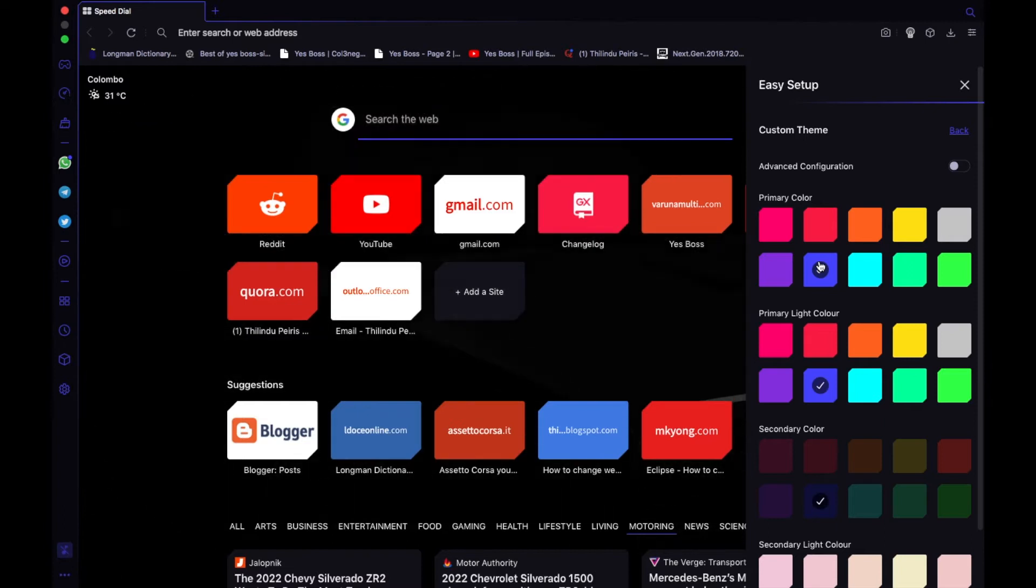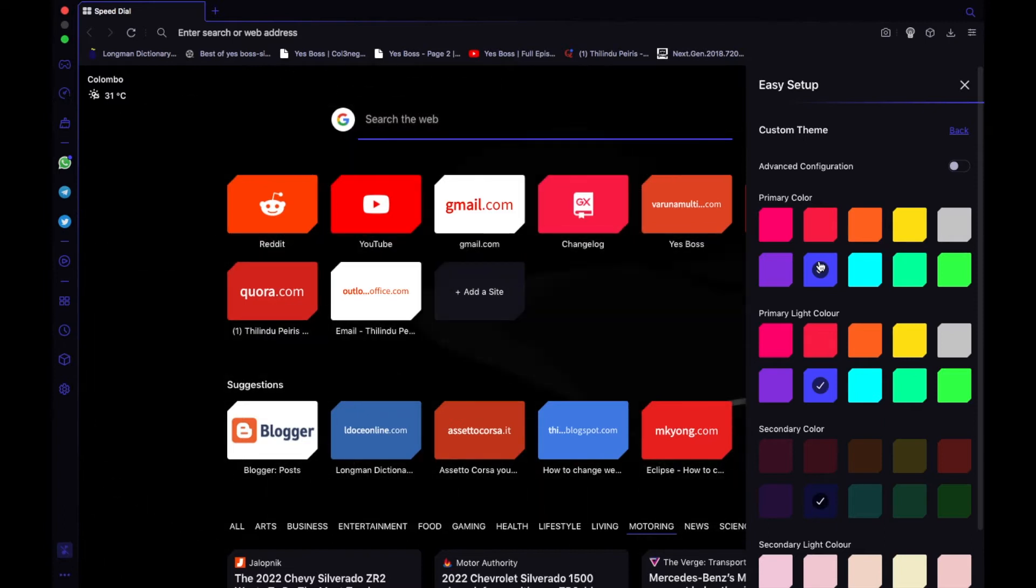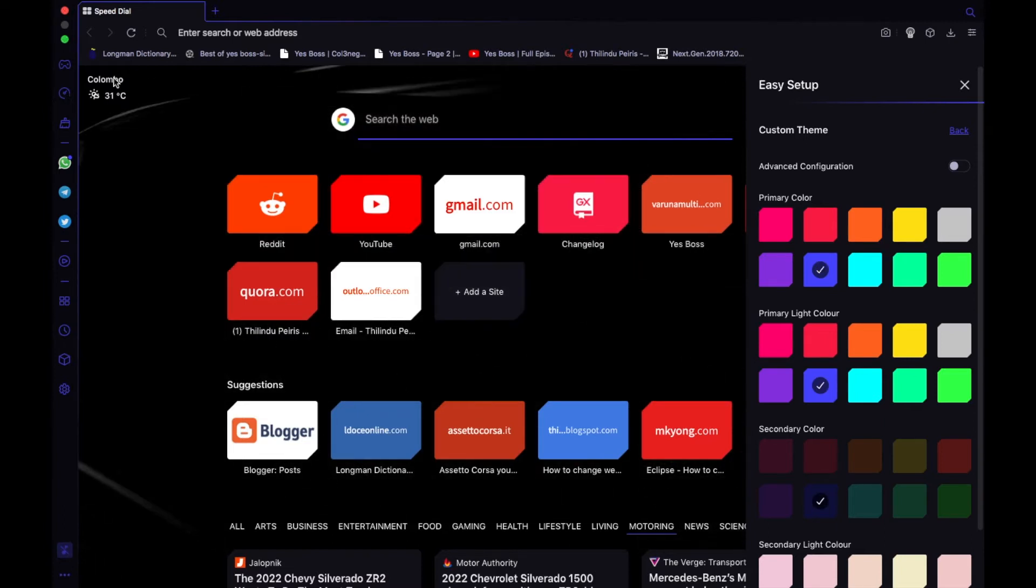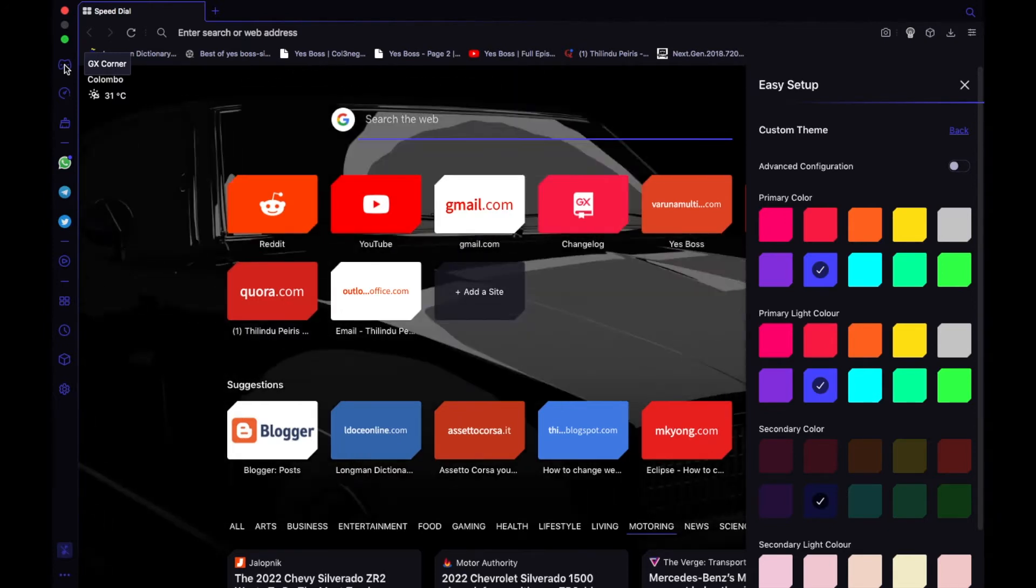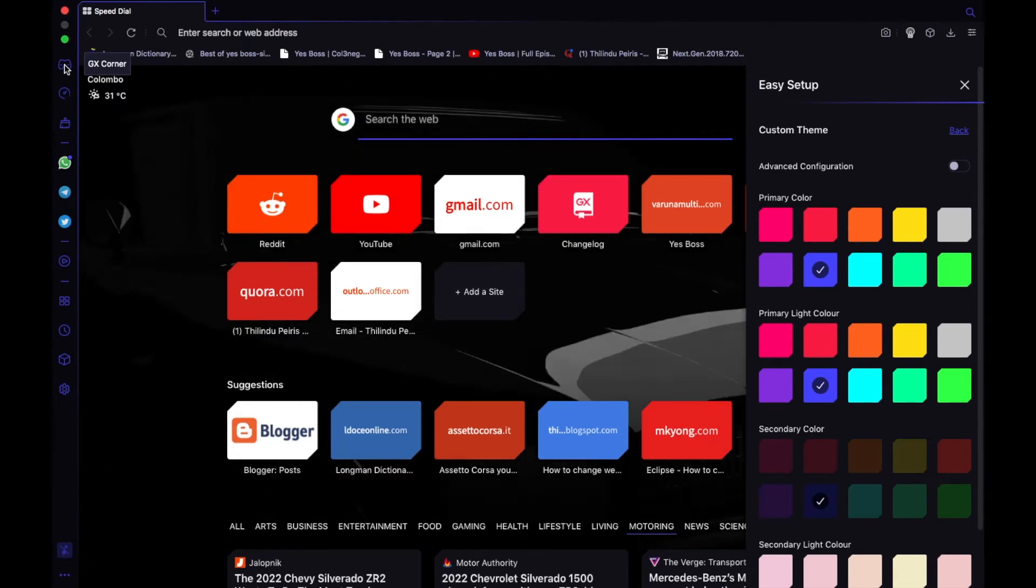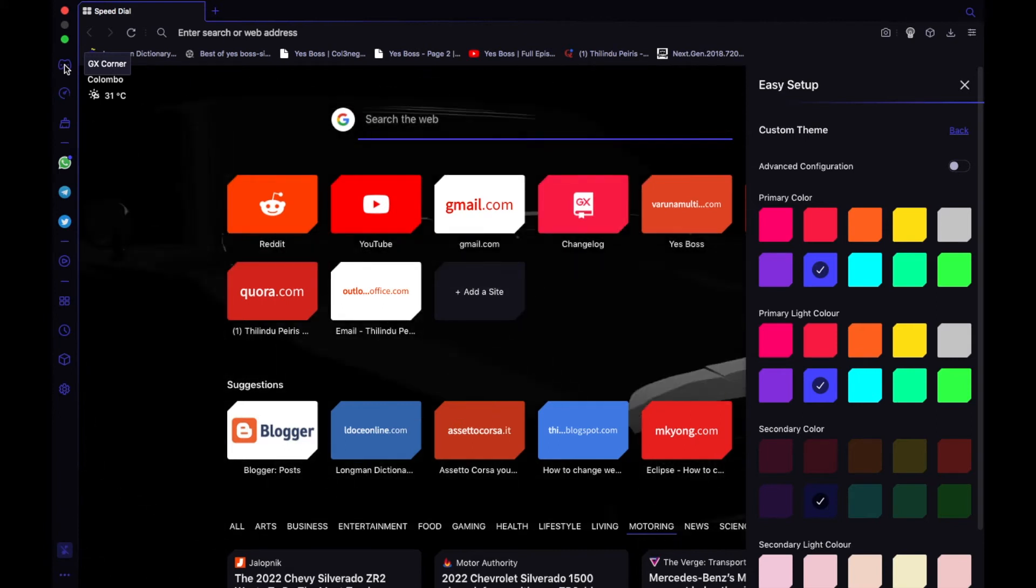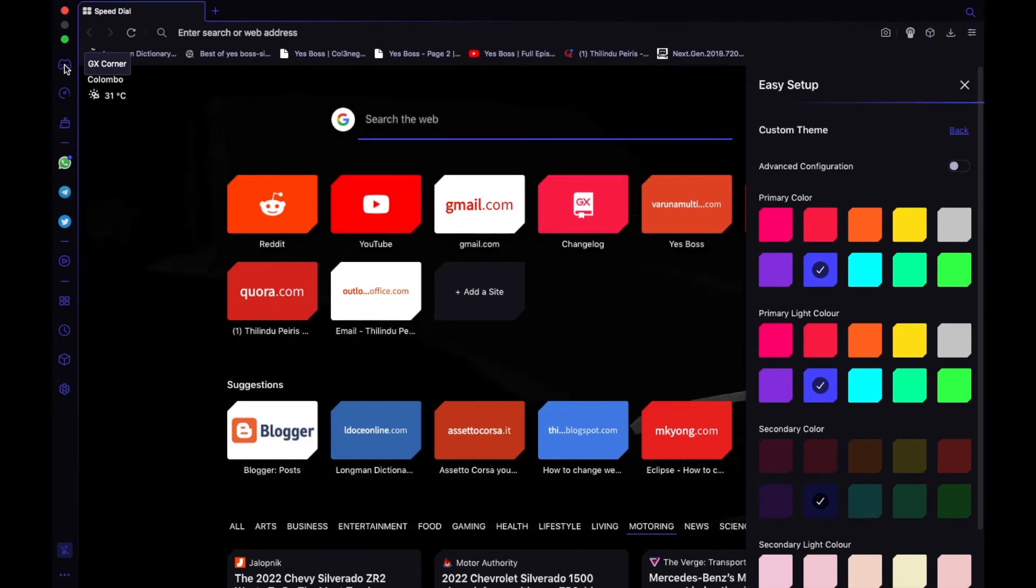And then the next one is Opera GX, which is the gaming version. It has a GX control, GX Corner where it shows all the releasing games. I'm not a gamer actually, but I use this Opera GX because it's good.